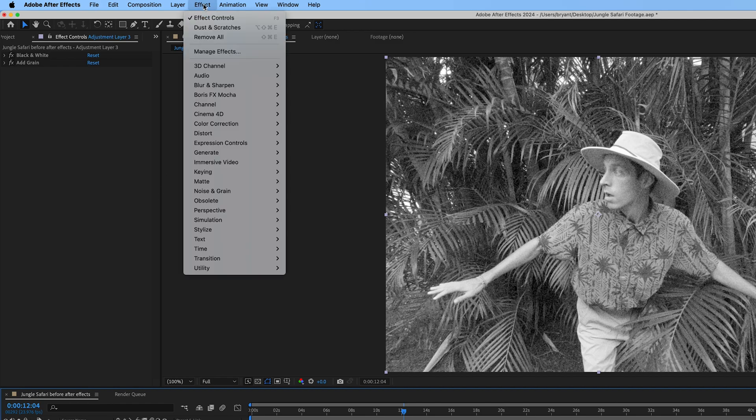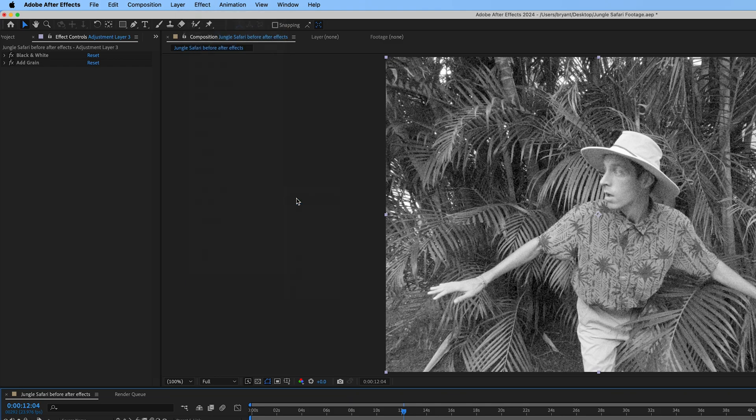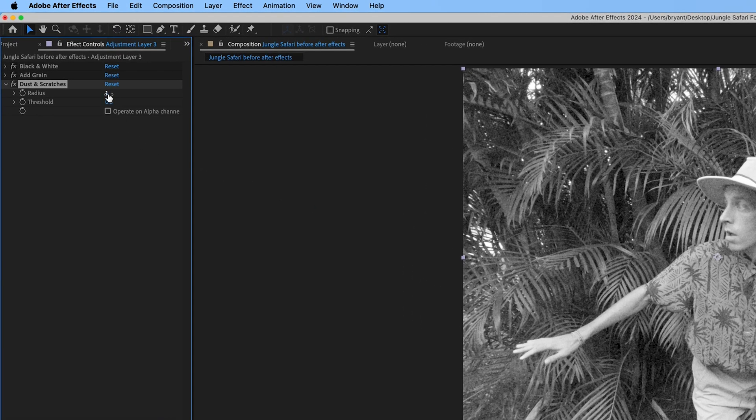Then add a dust and scratches effect. Adjust the radius to 2.